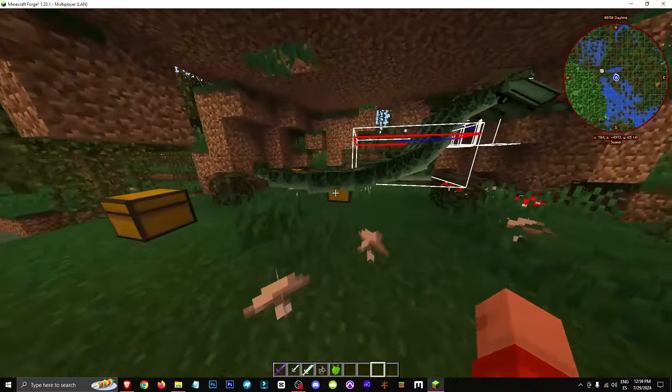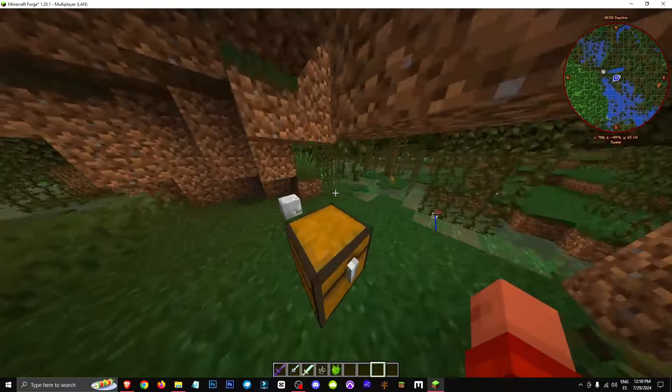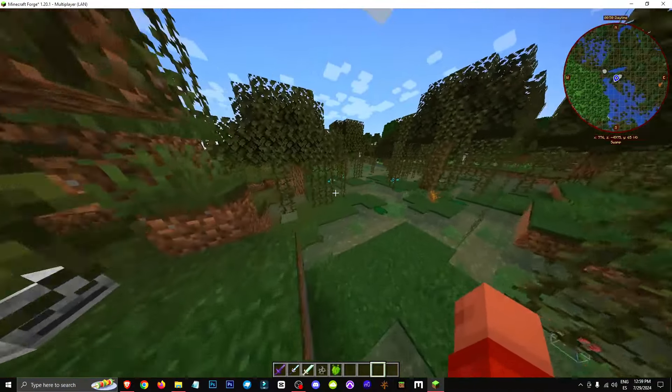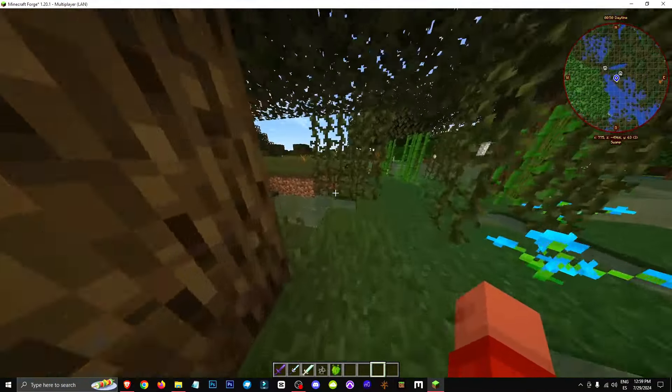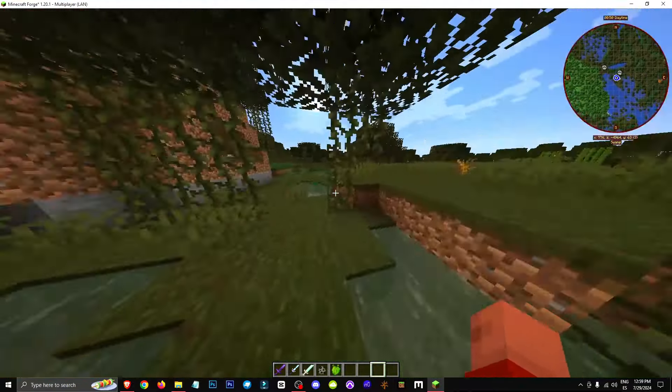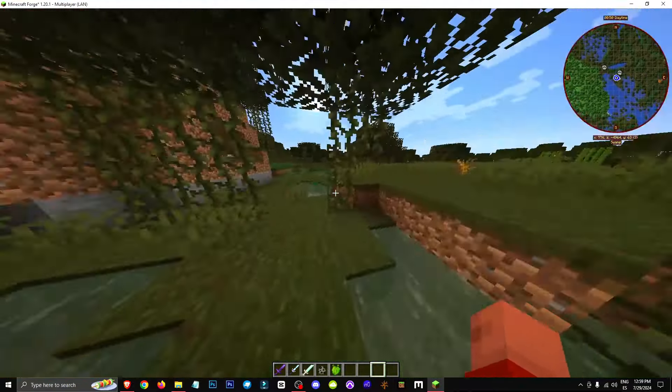To find it more easily, I always recommend using F3 plus B. It doesn't guarantee you'll see the Hydra, but it does give us better chances. There are obviously many blind spots, but it does give us possibilities.